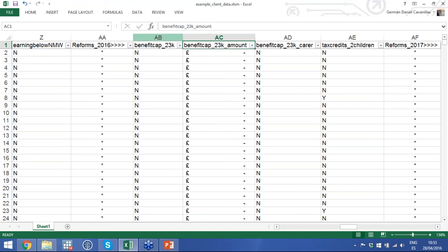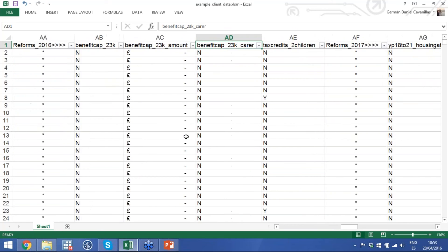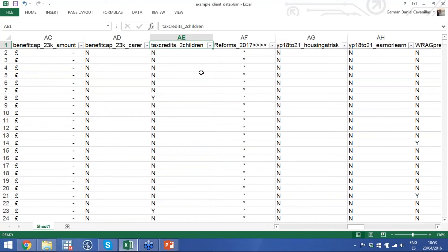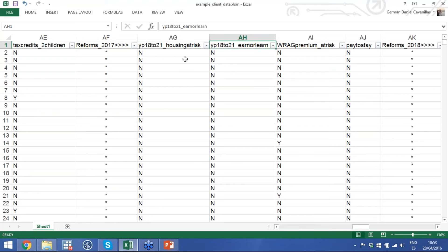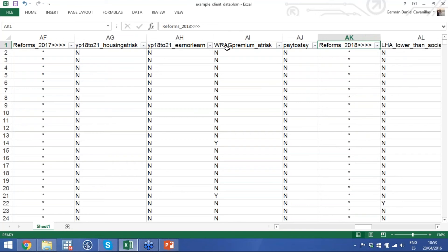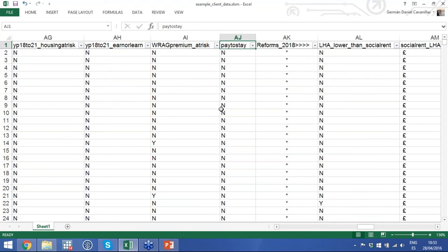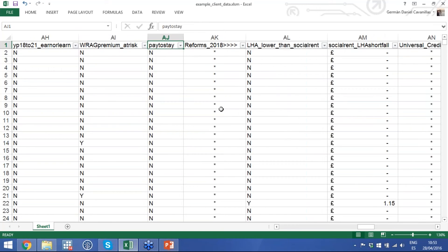We have a column for the lower benefit cap — £23,000 in London or £20,000 elsewhere — and we tell you the amount households are likely to lose. If there is a carer in the household, we flag that so you can approach them as necessary. If the household has children and is likely to lose tax credits if they have more children or make a new claim, that's flagged as well. Then we move to reforms implemented after 2017 — young people with housing at risk not automatically entitled to housing support under UC, households expected to earn or learn, and households at risk of losing the work-related activity group premium under ESA.